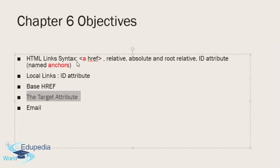The local link tag, the ID attribute when you want to jump from one section of the document to another, and then we talked about the base HREF.